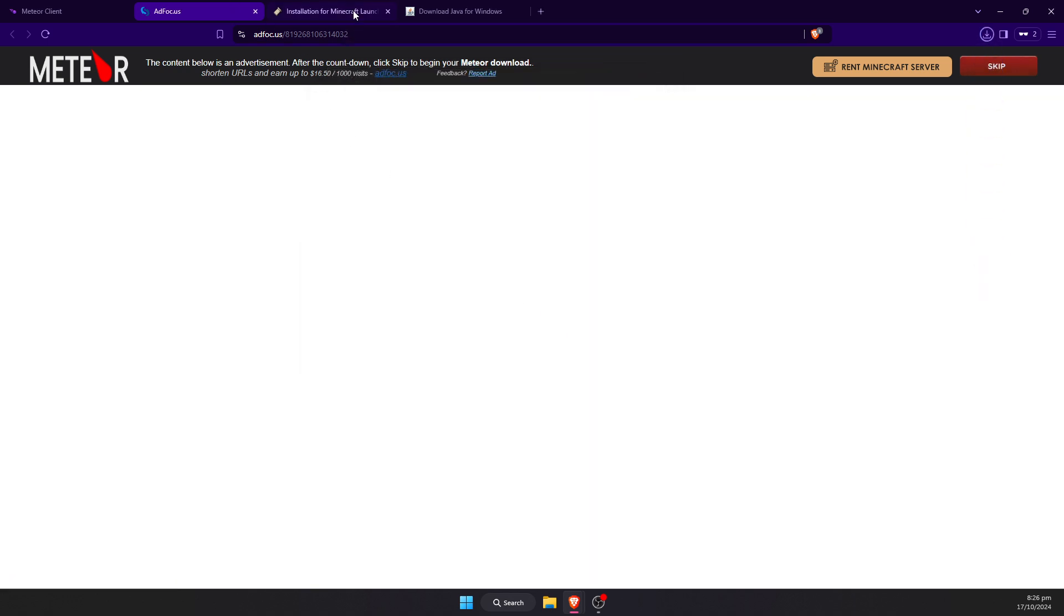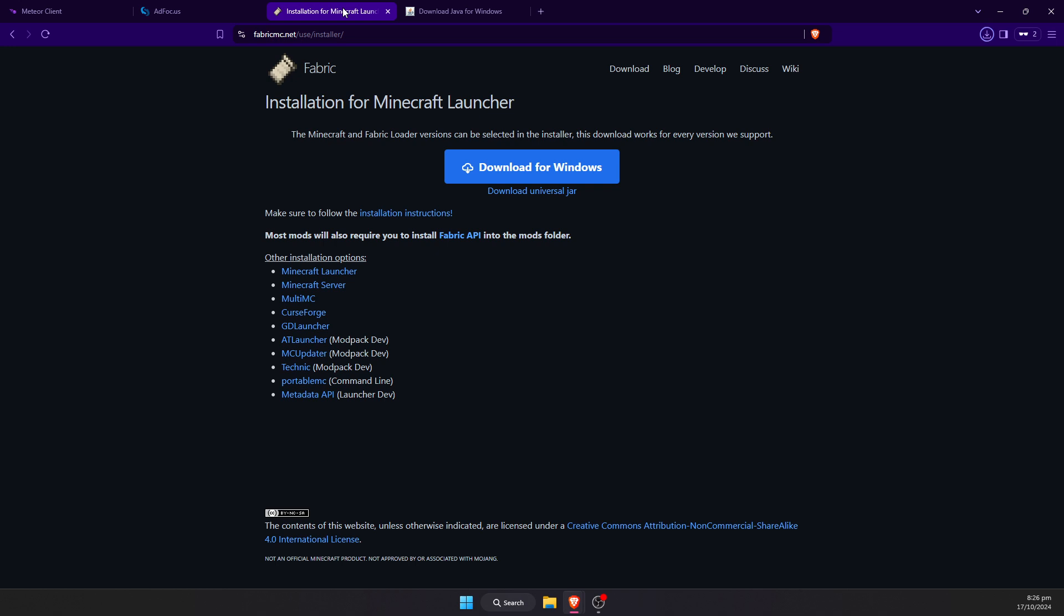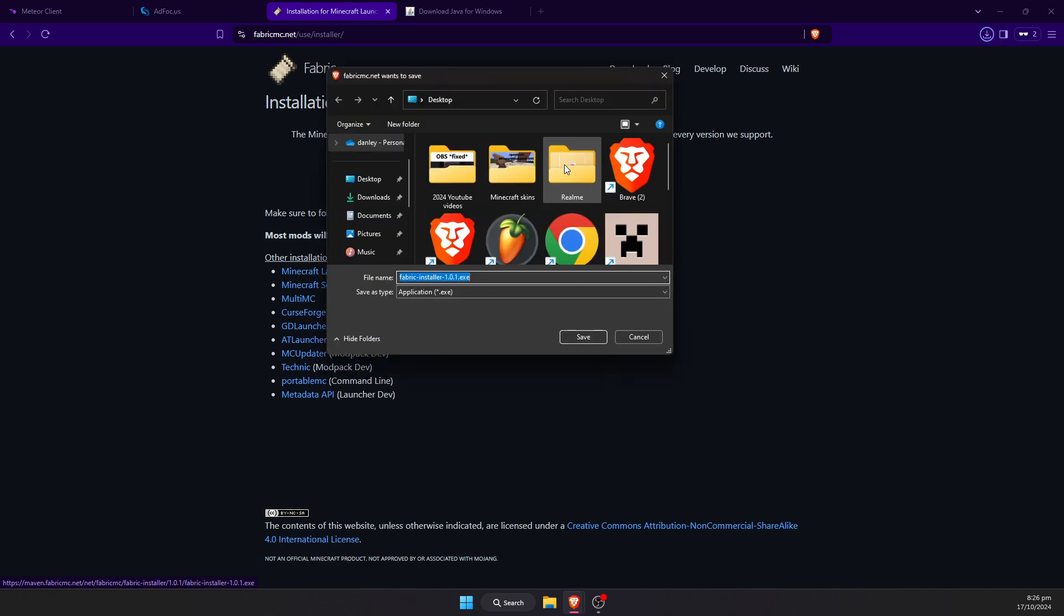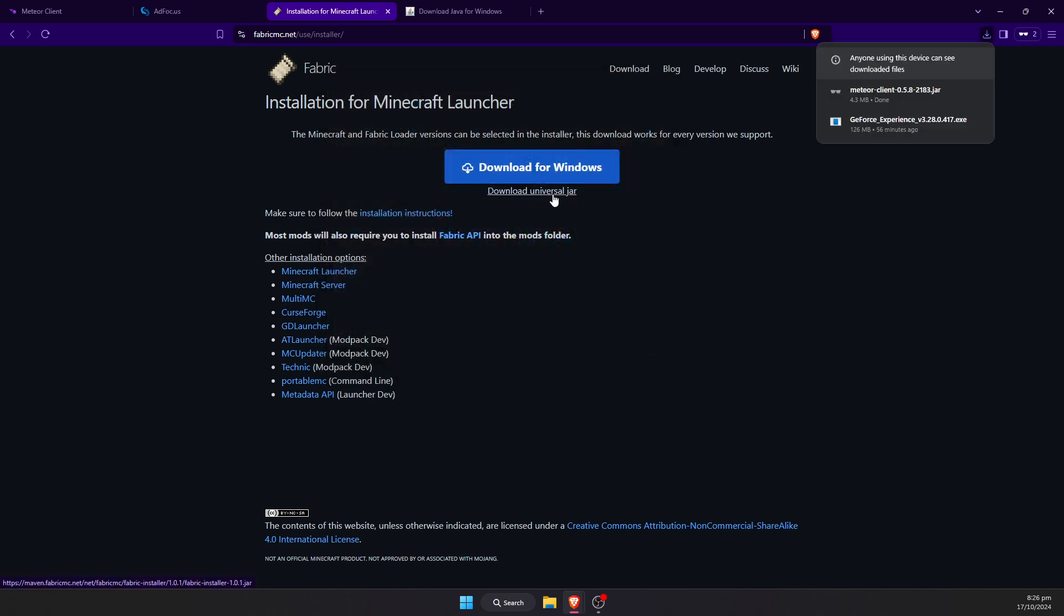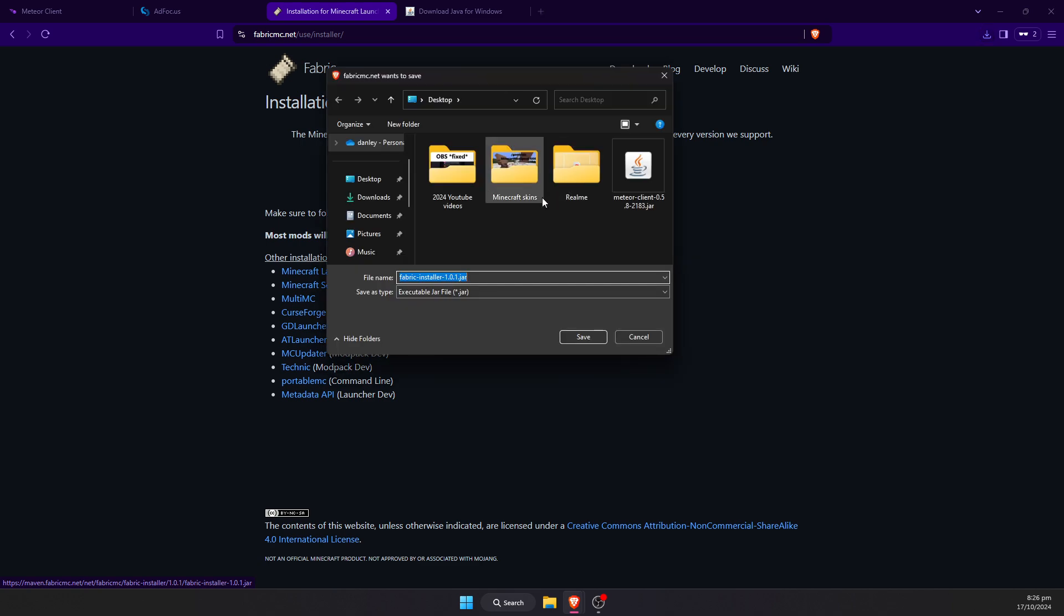Next we're going to go over to the Fabric installer. We're going to go to fabricmc.net, and I'm going to click this download for Windows button. Or you can click the little link underneath the download for Windows button if you so choose. I'm going to save this to desktop.